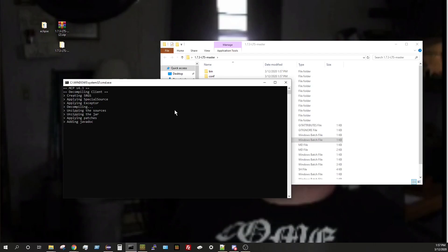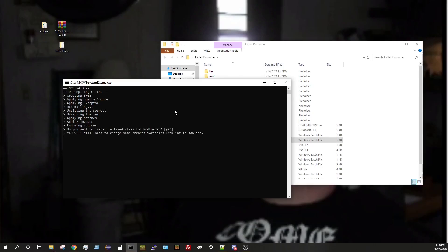So it's just doing everything that MCP does right now. I believe it will prompt us to ask us if we want to install a fixed mod loader file or something of that nature. Yeah, this right here. Do you want to install the fixed class for mod loader? And since we are not using mod loader, we do not.